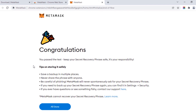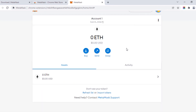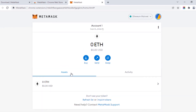It will show some tips for storing your phrase safely. You can read those and click All Done. That's it — this is your MetaMask wallet. This is how you can create a MetaMask wallet in Chrome.